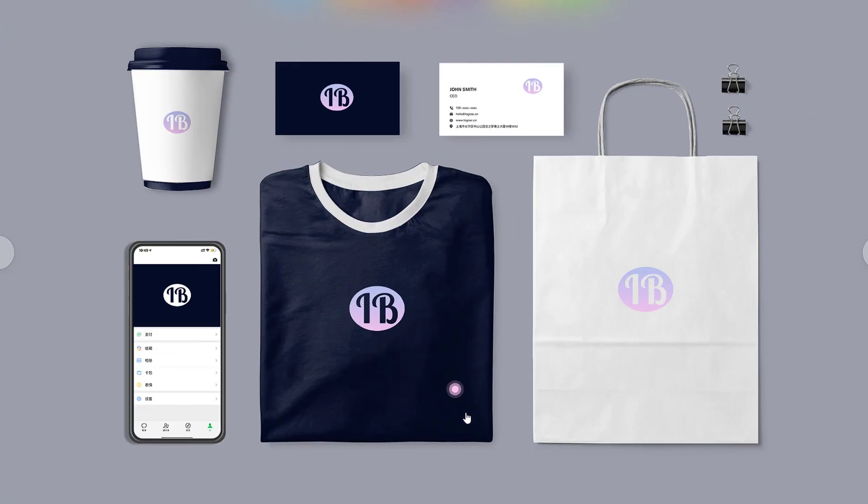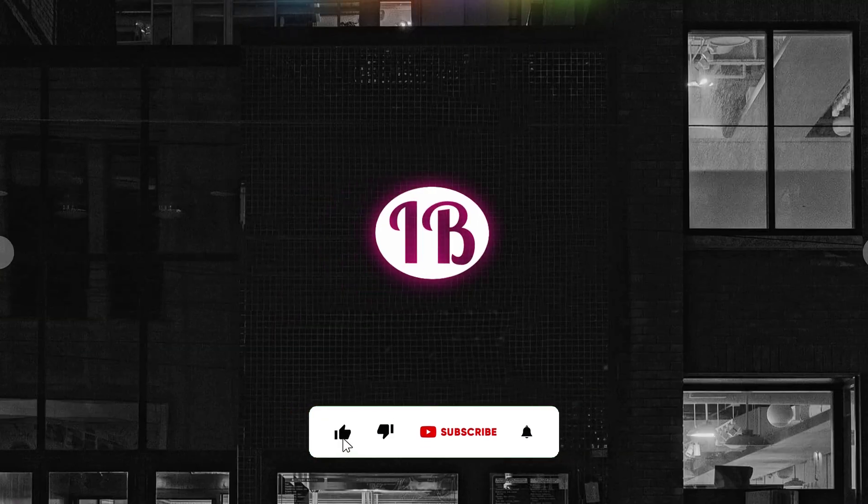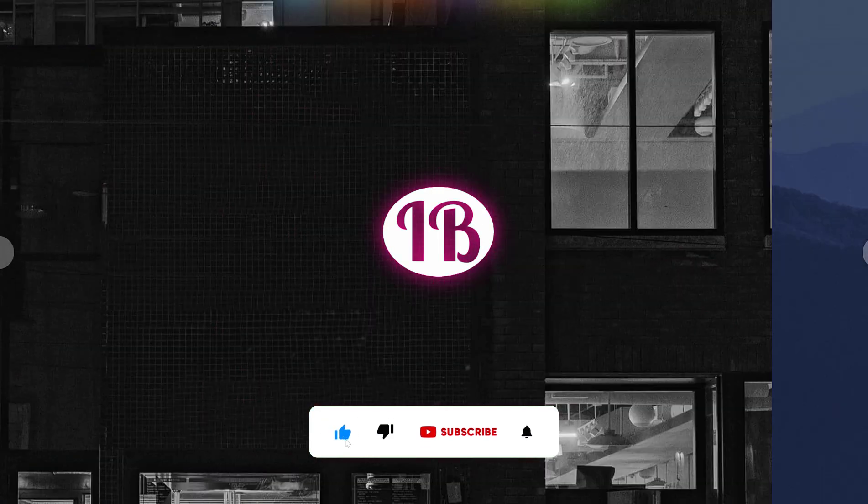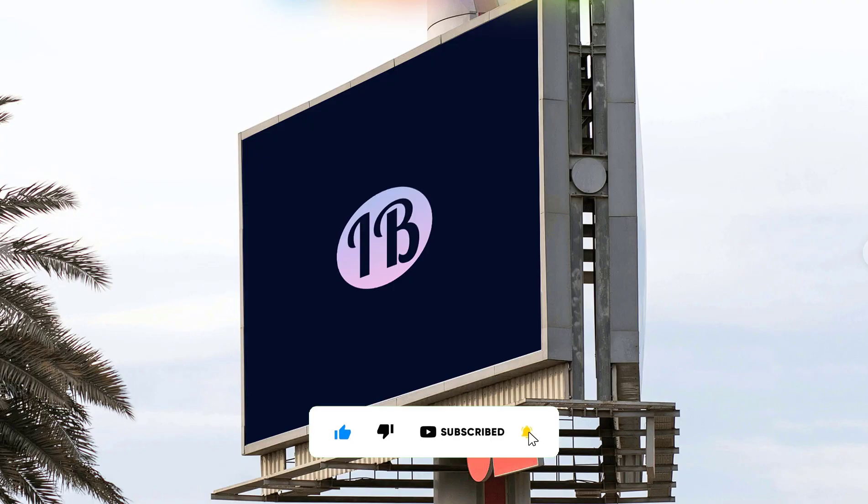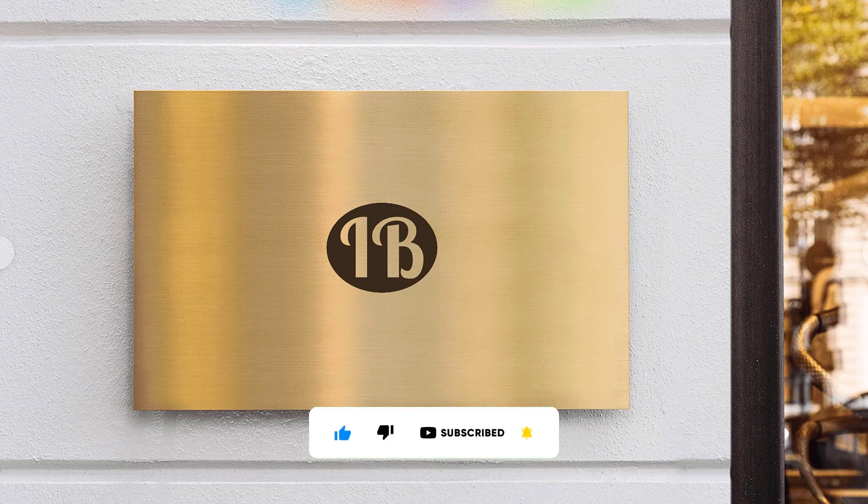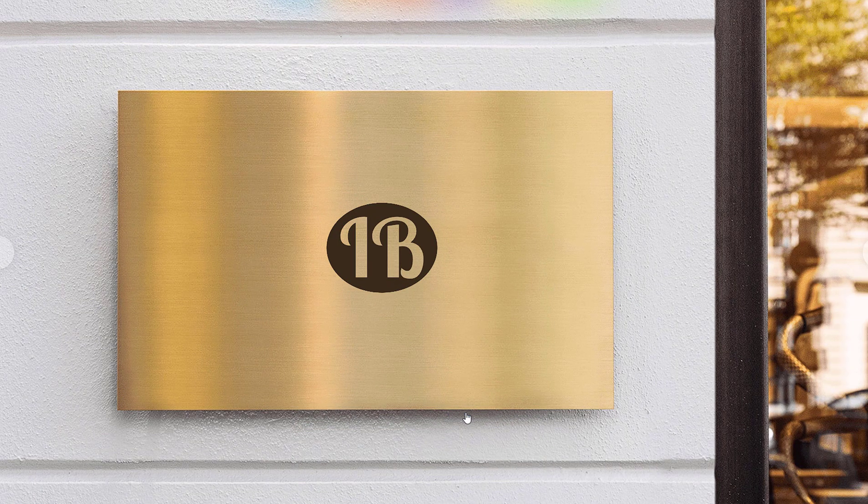If you found this tutorial helpful, don't forget to give this video a thumbs up, subscribe for more design tips, and hit the notification bell so you never miss out. Thanks for watching and I'll see you in the next video.